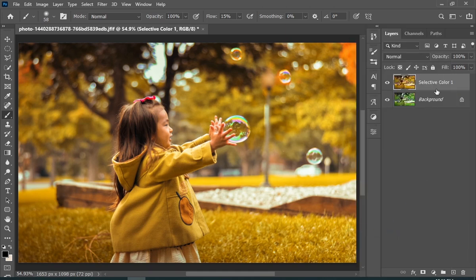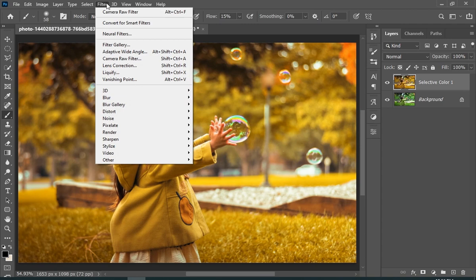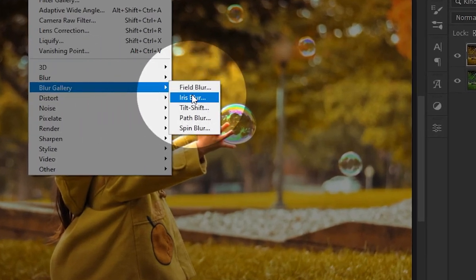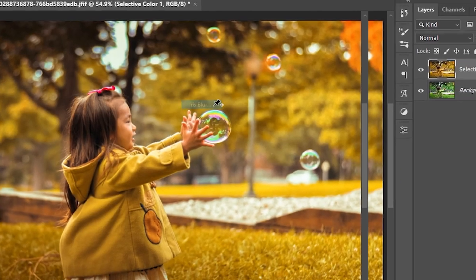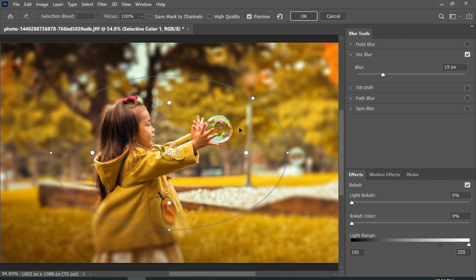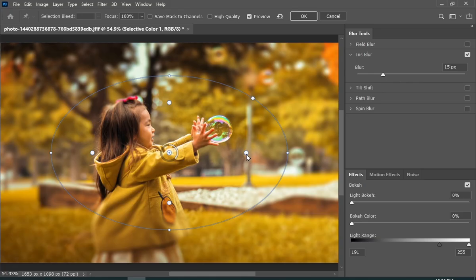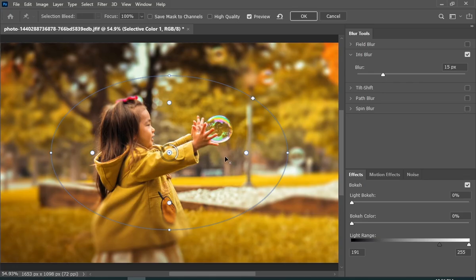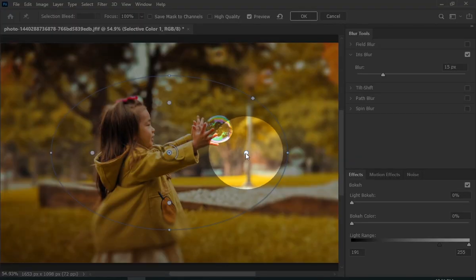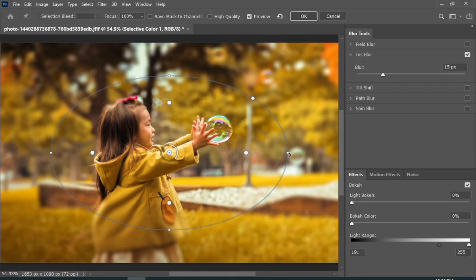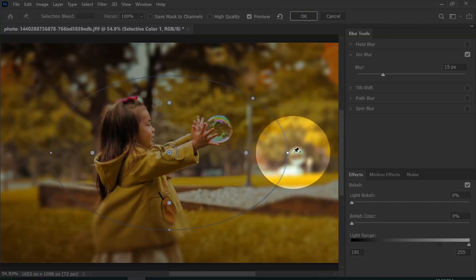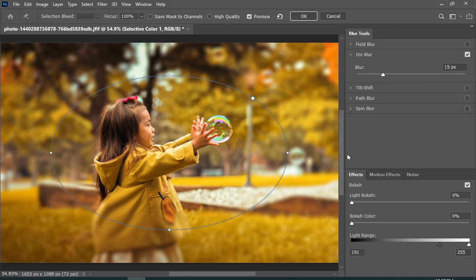I will also add some blur by going to Filter, Blur Gallery, and then choose Iris Blur. If you don't know how Iris Blur works: from this inner point to this point there is no blur; from this point to this outer point there is a gradient of blur; and from this outer point all the way to the end it is fully blurred. You can adjust these to your liking.